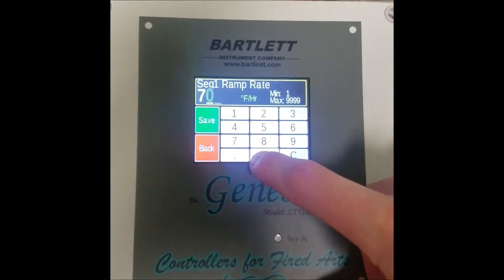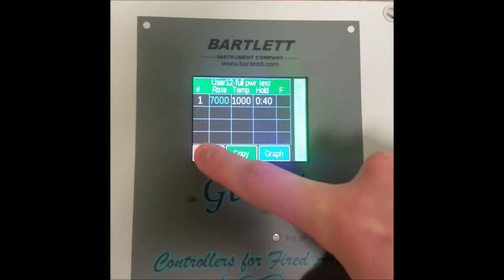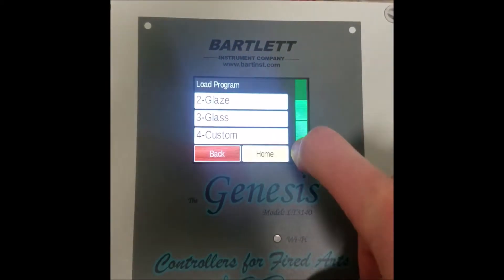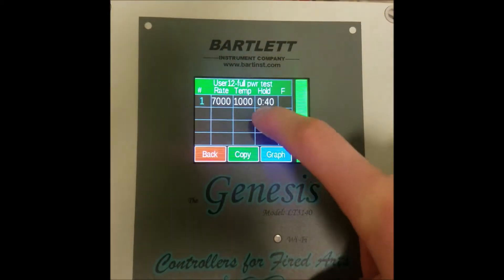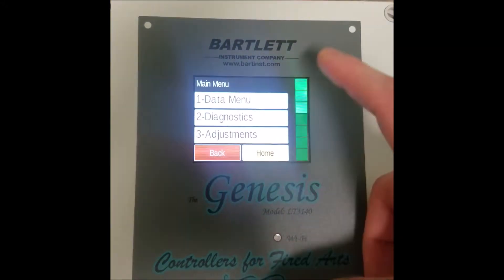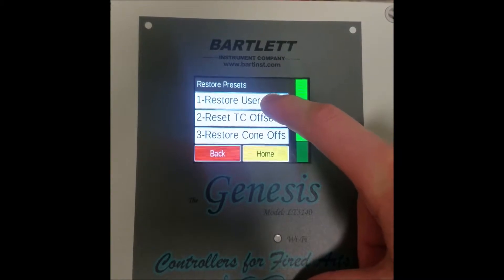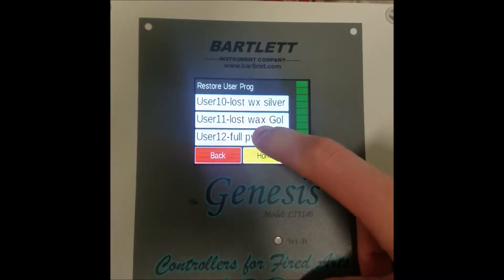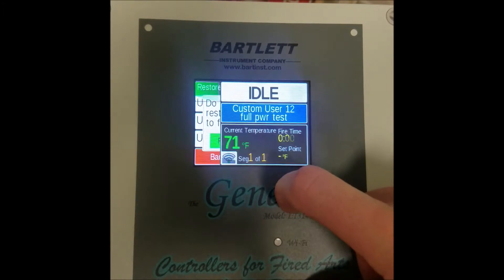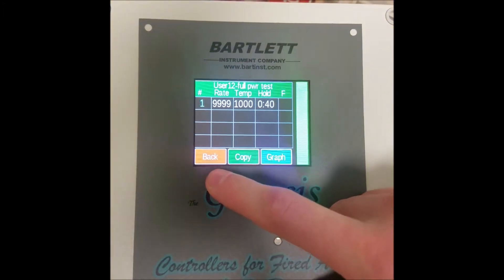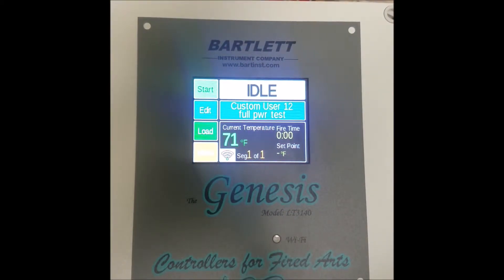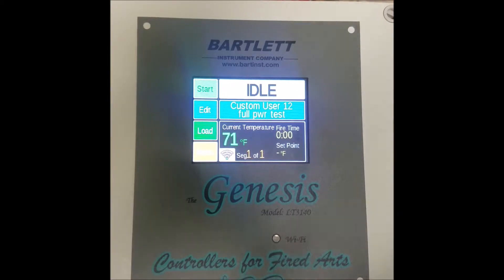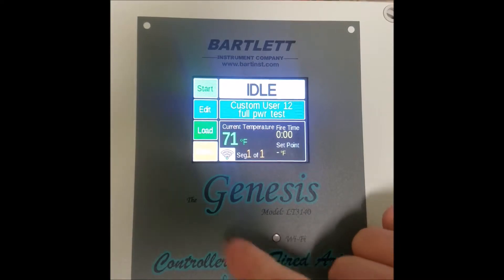So if I change one of these values and then go back and load that program again, you'll see that it has kept my changes. So if I want to revert it back to what it was, I can use that restore presets menu, restore user settings, and press restore. As you can see, it's back to its 9999. You can do that with any of the first 12 user programs. It's important to note that once you press restore, it cannot be undone, and any changes you made to the program before restoring are gone.